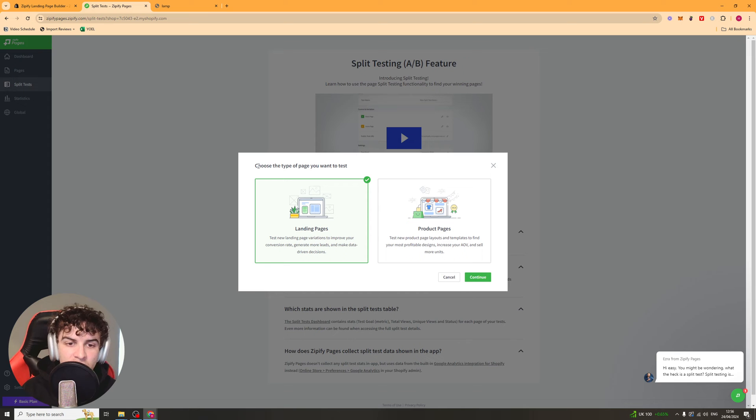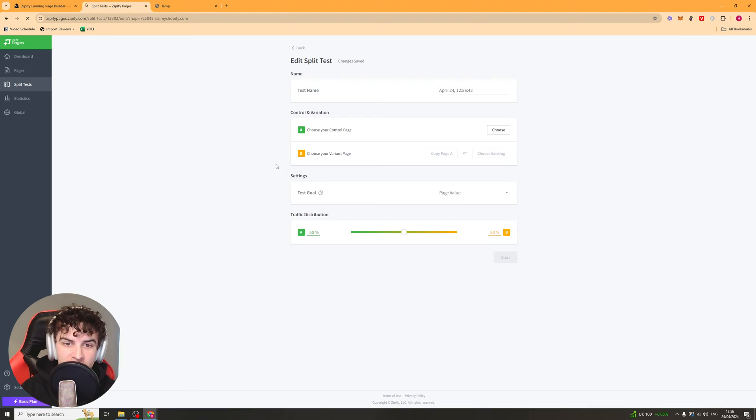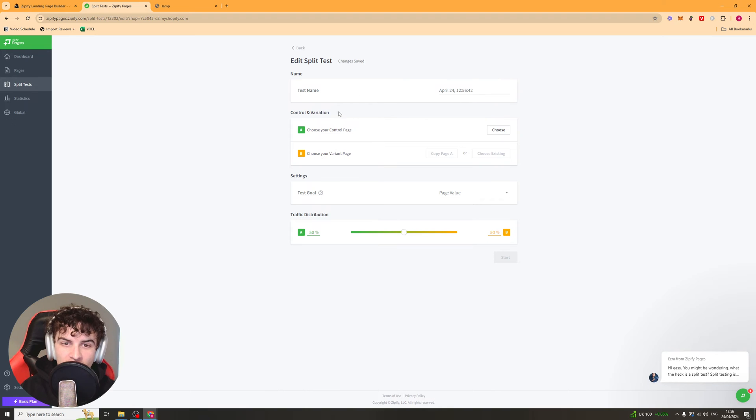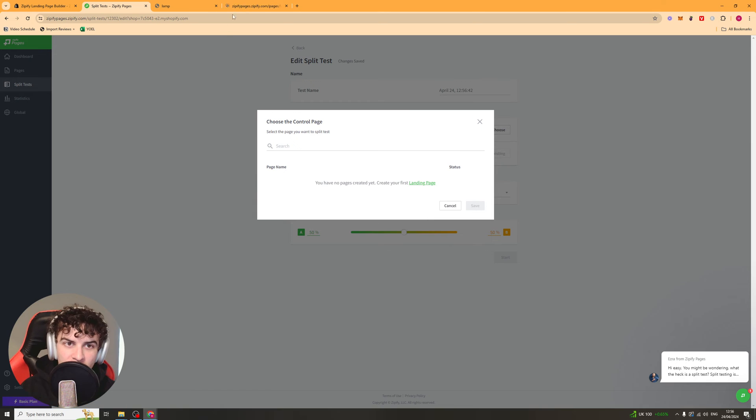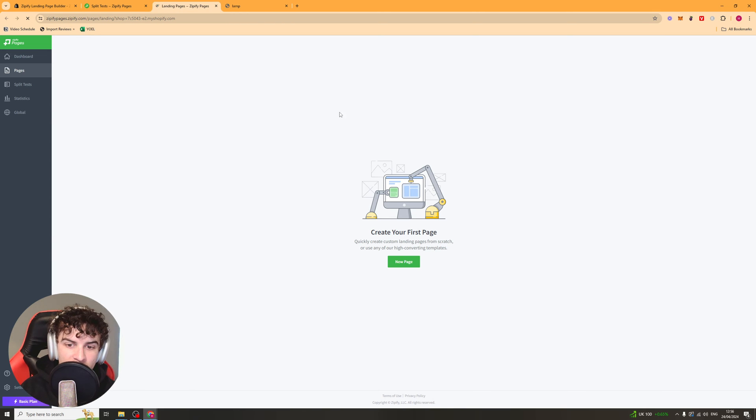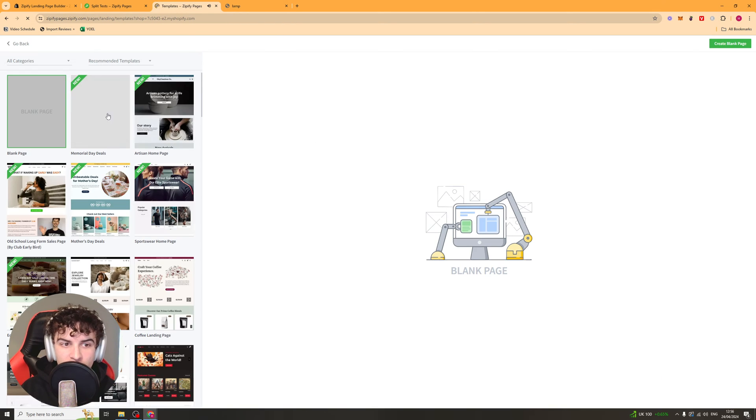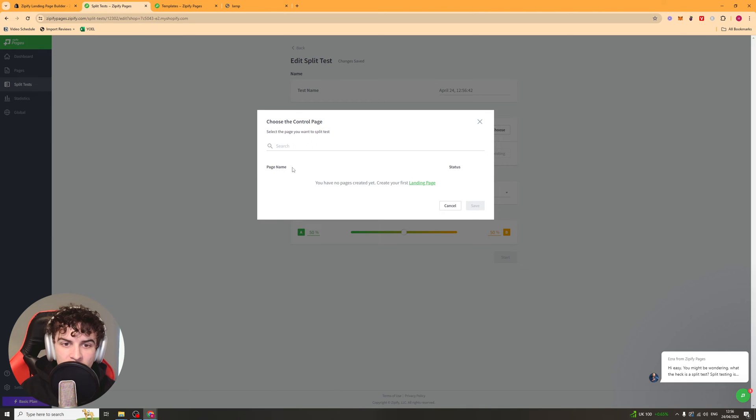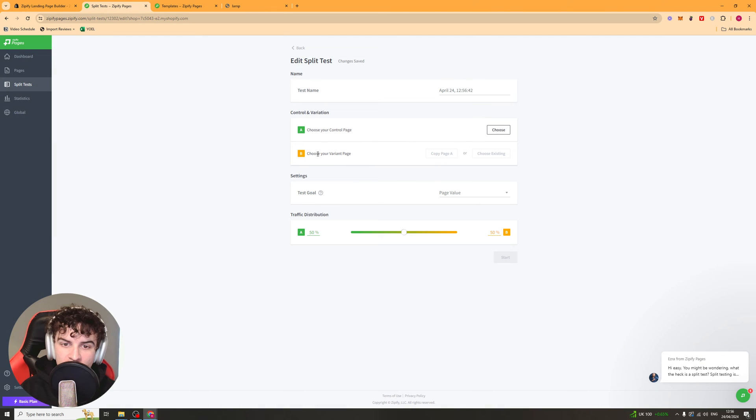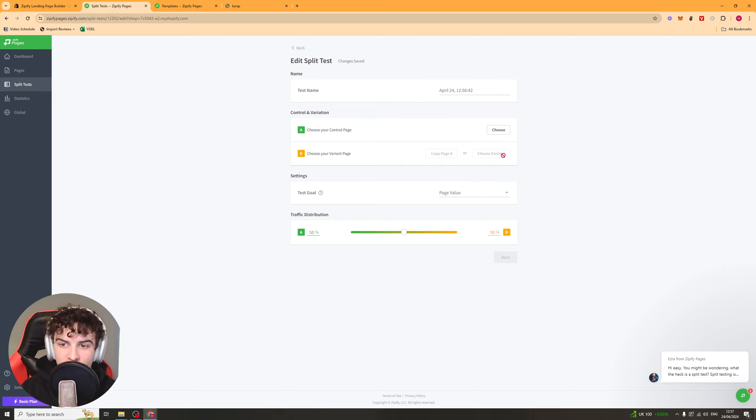So back into the split test section, you can either split test landing pages or product pages. I'm just going to press continue on landing pages. And you can go ahead and select a control. And to do this, you're going to have to pick a landing page that you've created already. So you have two different pages ready to go. So you select one as the control, and then you can have a variant here. And for that, you can either copy the original page and then edit it a bit, or you can choose an existing page that you've already made.